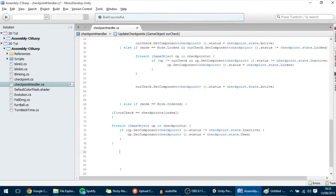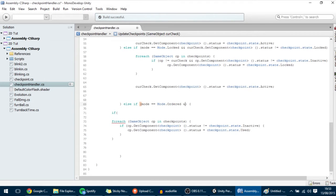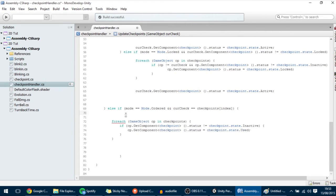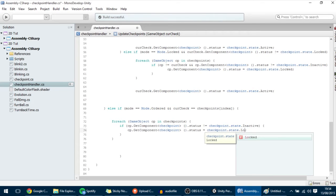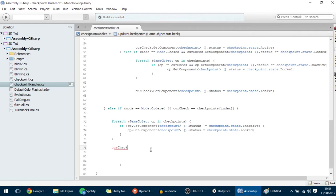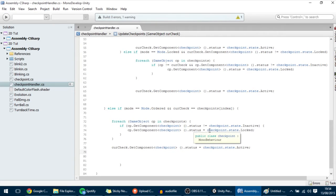If the current checkpoint equals the first element of the array (because index is zero), then we want this for-each loop to run. We can move this code here to save space. If the checkpoint we are hitting is the correct one, the previous checkpoints turn into locked and the current checkpoint turns into active. After that we also want to increase the index. So if we hit checkpoint zero, next we can hit checkpoint one, then two, then three.